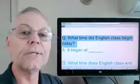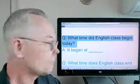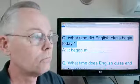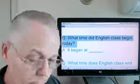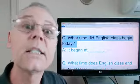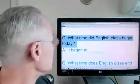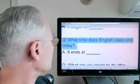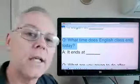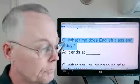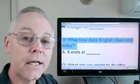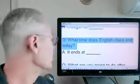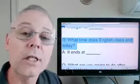What time did English class begin today? It began at 4 o'clock. 3 o'clock. 7:30. What time does English class end today? Normally a class that I teach lasts one hour. So if it began at 4 o'clock, we would say it ends at 5 o'clock.